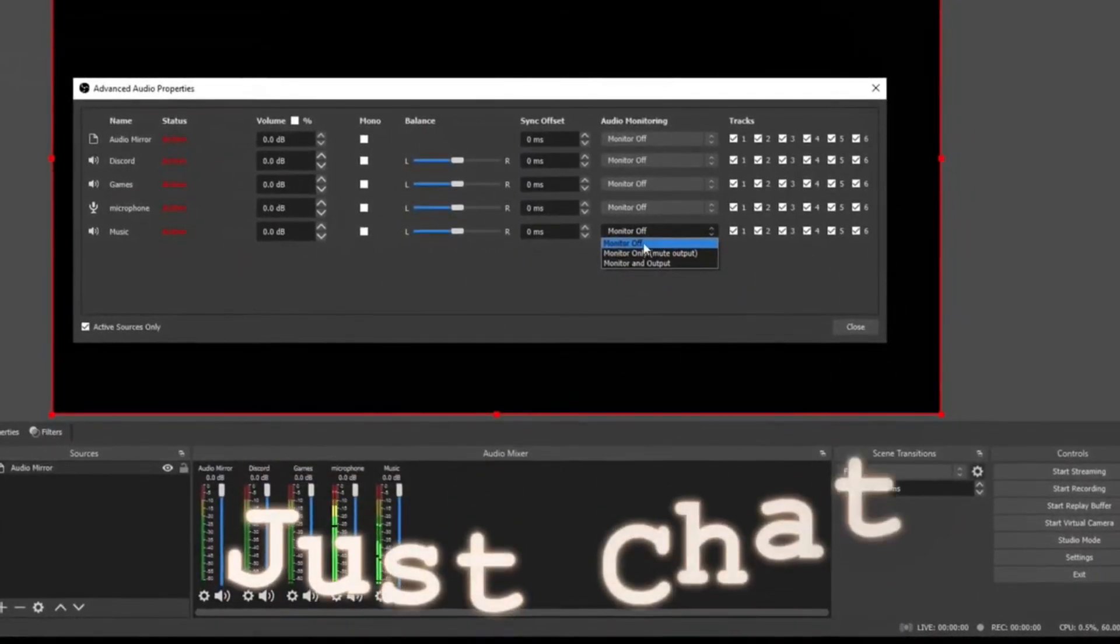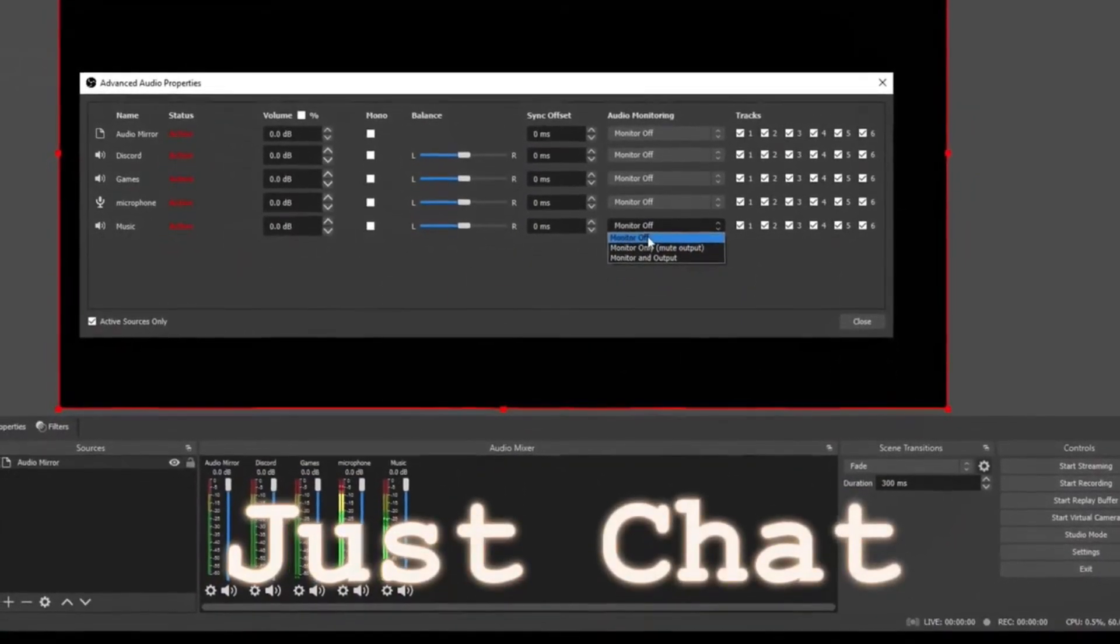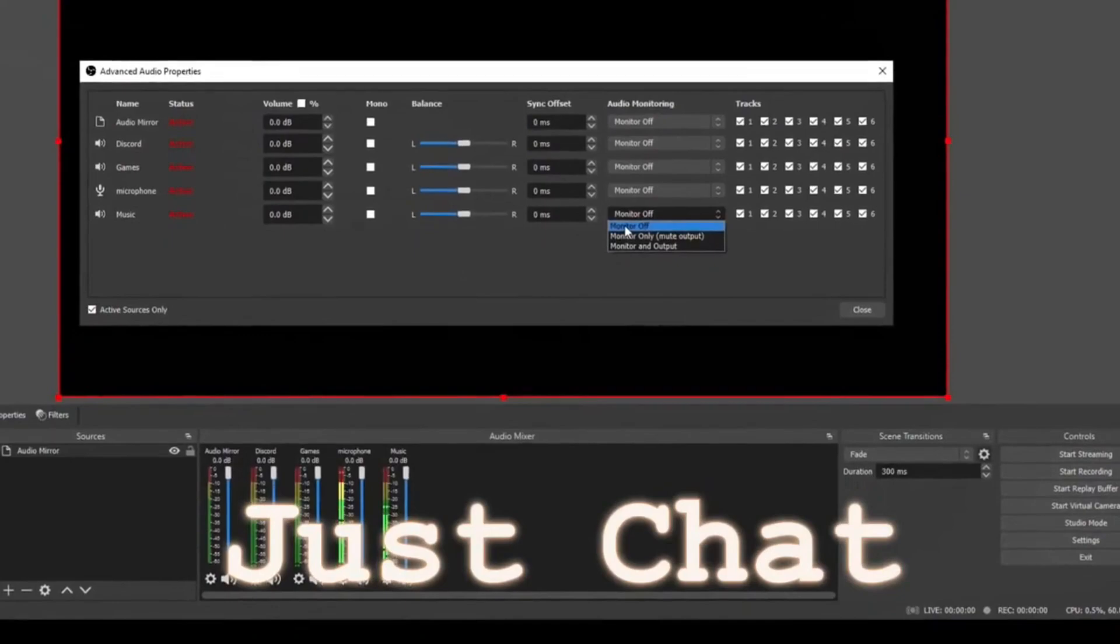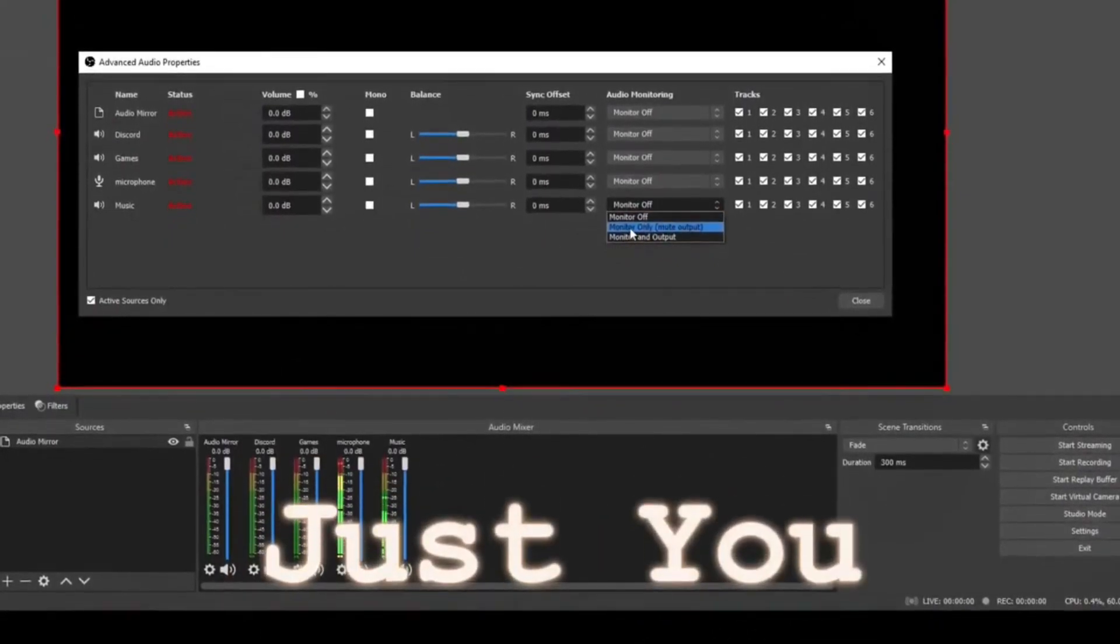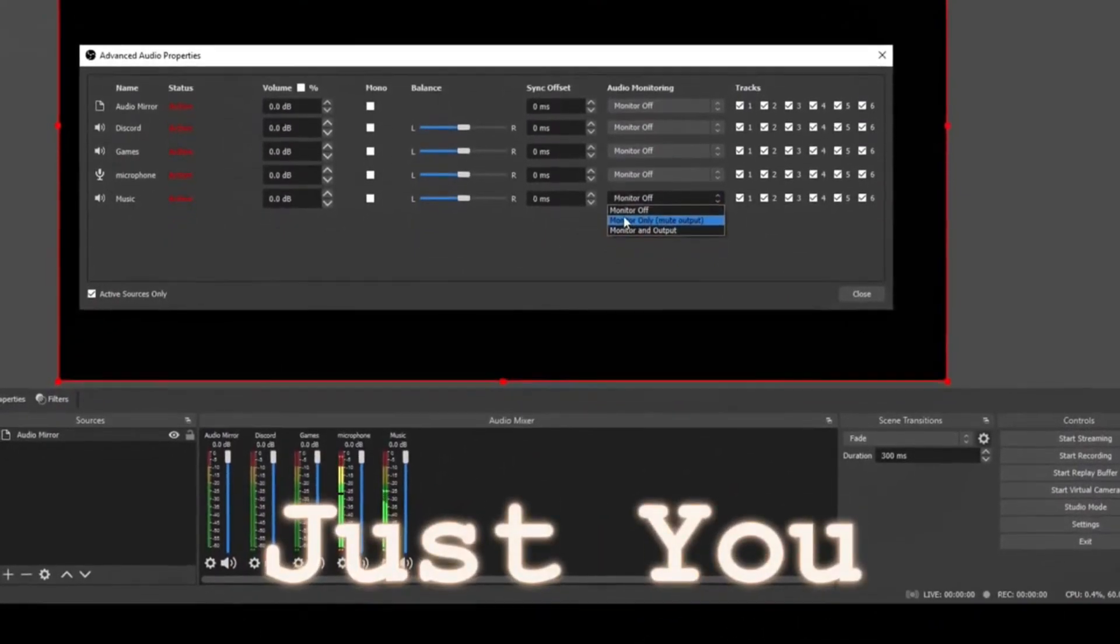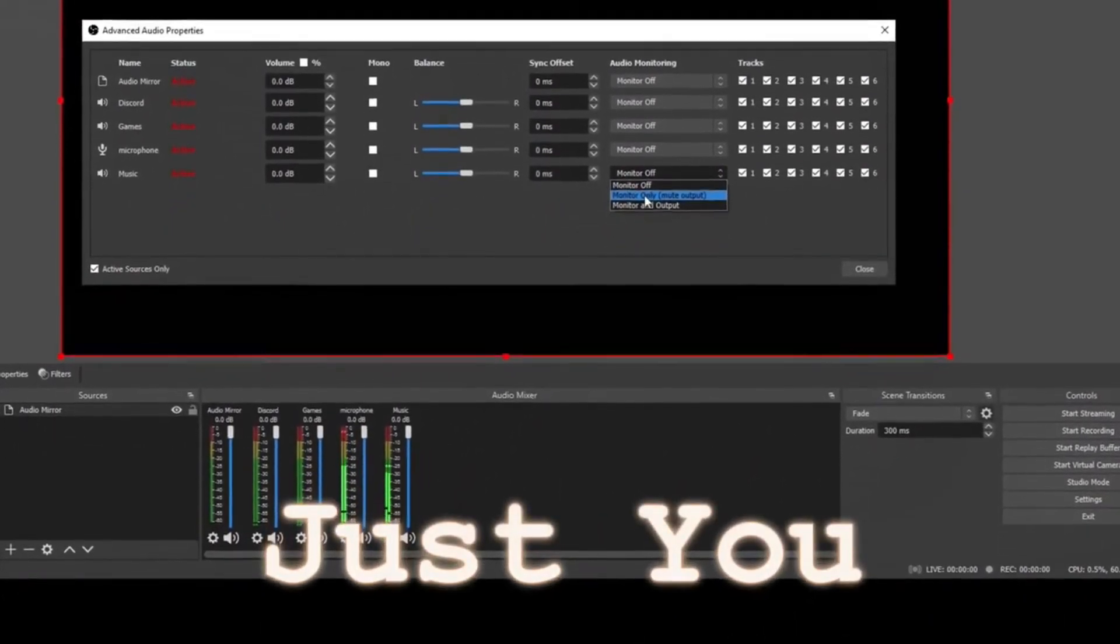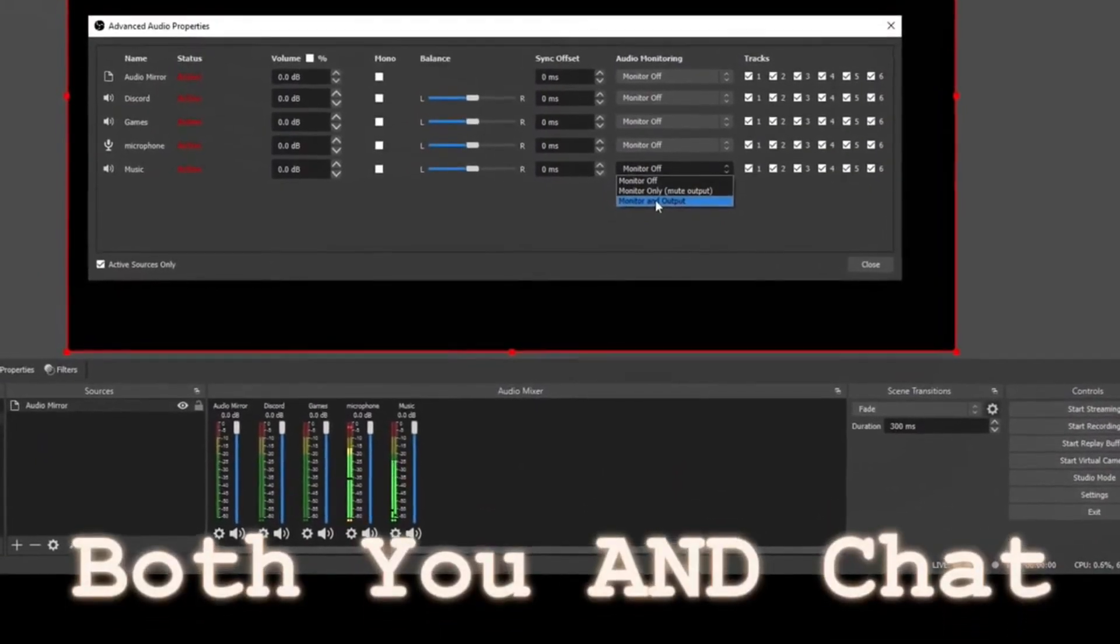The first option is that it's going to play for your audience but not in your headset. Second one is it's going to play in your headset but not to your audience. And the third one is it's going to play to you and your audience.